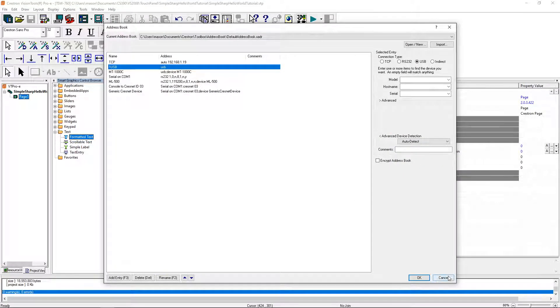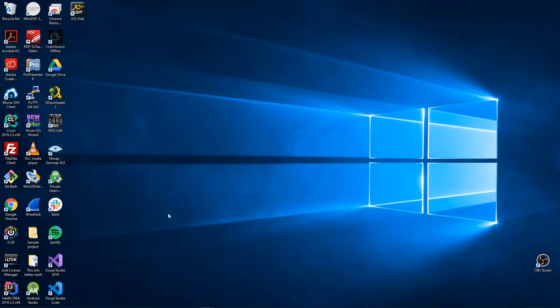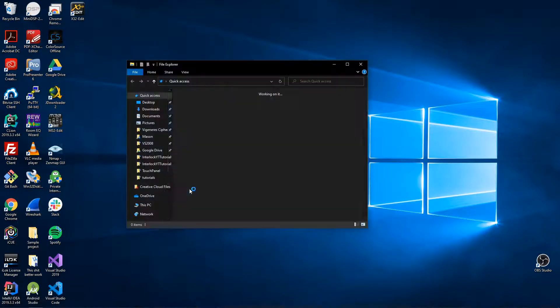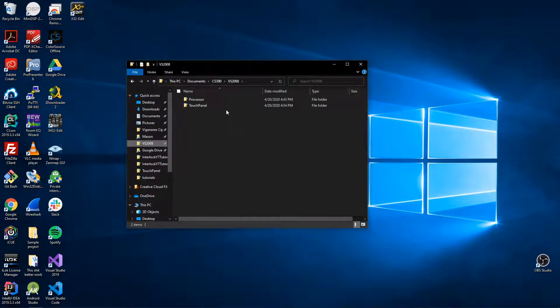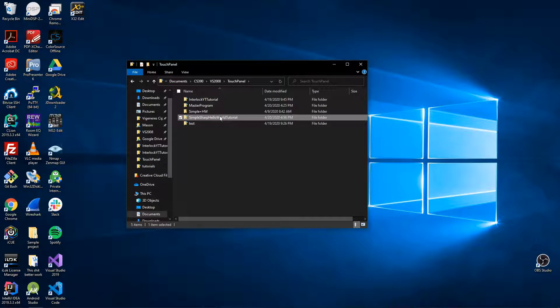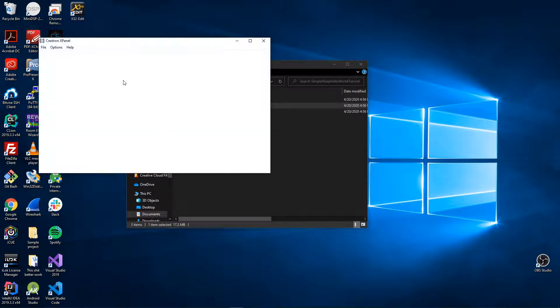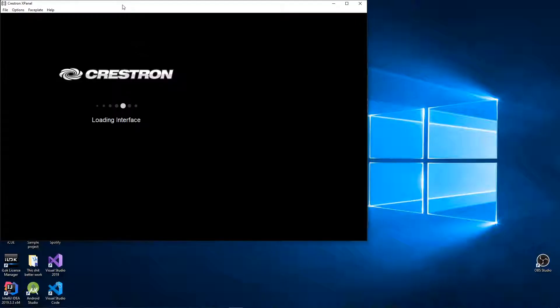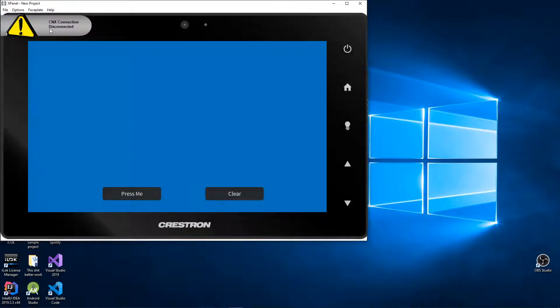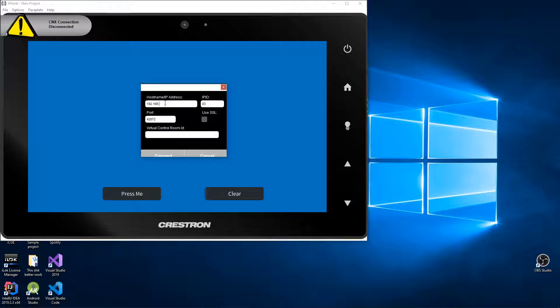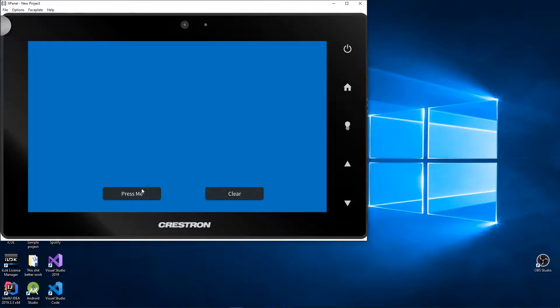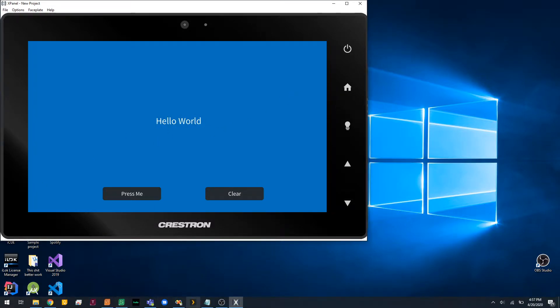Perfect. Now we can open that here. Go to Simple Sharp Tutorial. We can open the VTZ file. Make that big. Need to enter the IP. It automatically put the loopback in there for some reason. There we go, that's it. That concludes the tutorial.